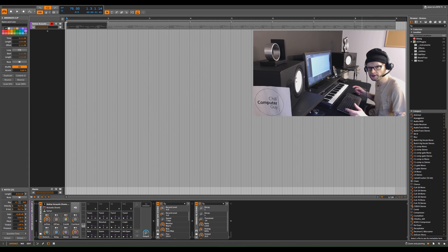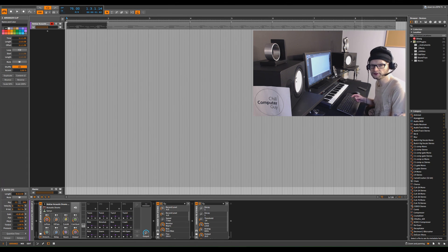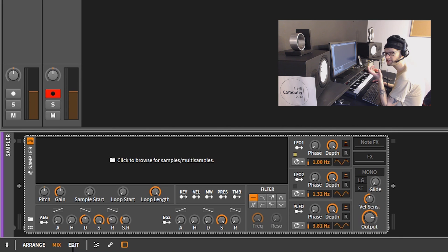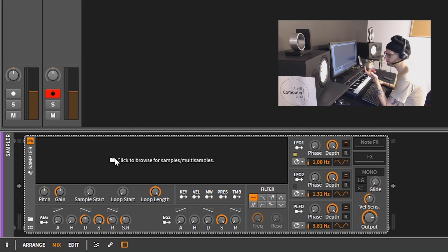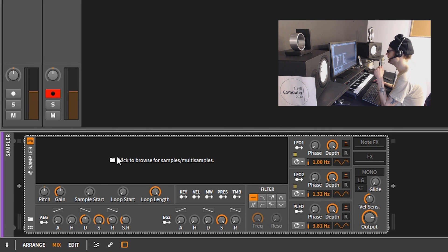Hello, Chill Computer Guy here. Today we're in Bitwig Studio and we're gonna take a look at the sampler. Once you got the sampler open, a lot of people don't understand that the sampler in Bitwig Studio is very, very powerful. I'm gonna go ahead and throw a vocal loop in here.